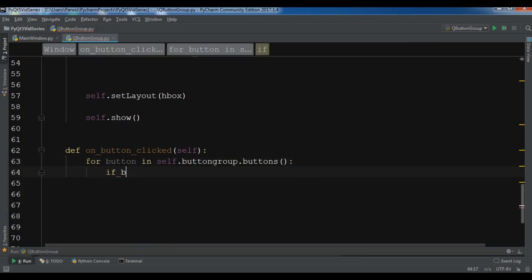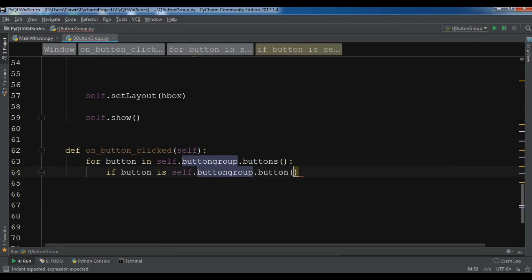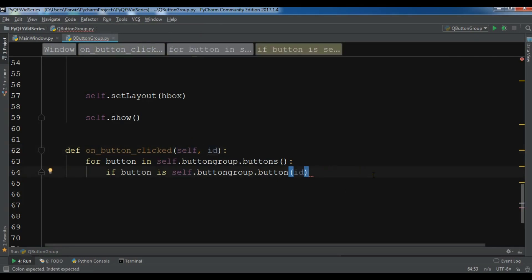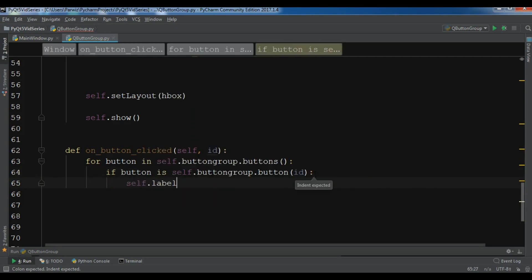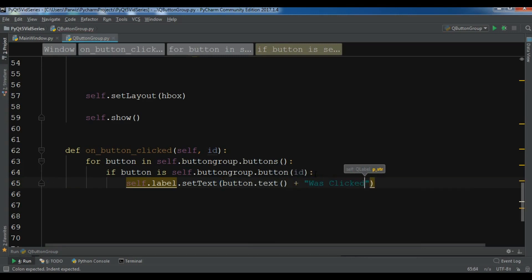Inside the loop I add: if self.button_group.id(button) == id, then self.label.setText(button.text() + ' was clicked'). The id parameter comes from the button clicked signal, which can provide either the button widget or its integer id.